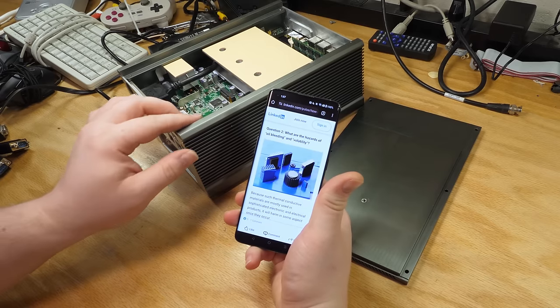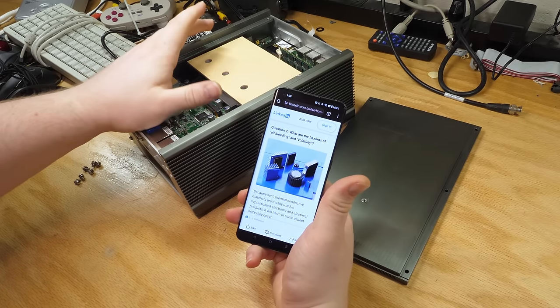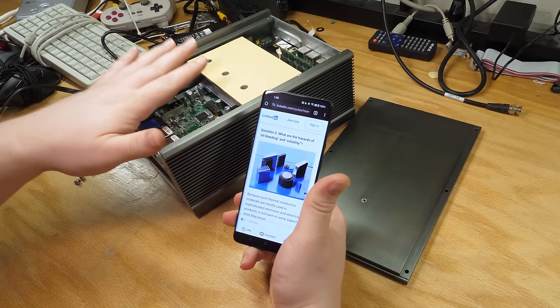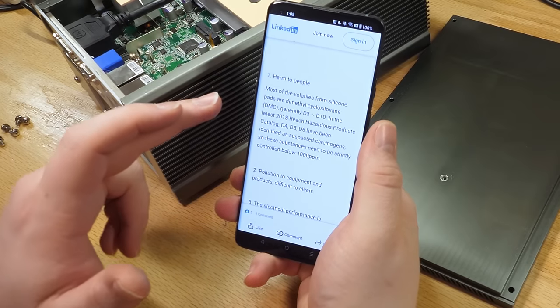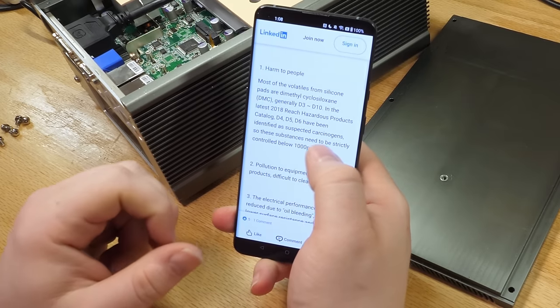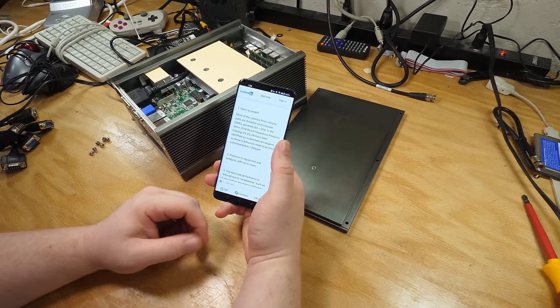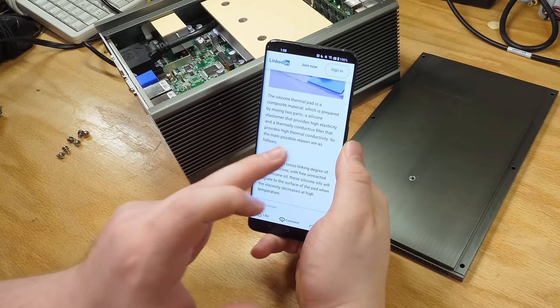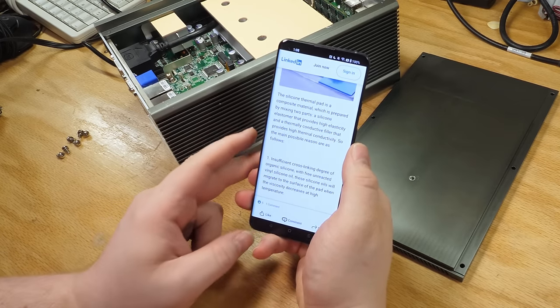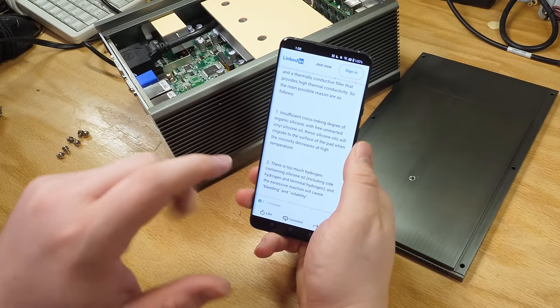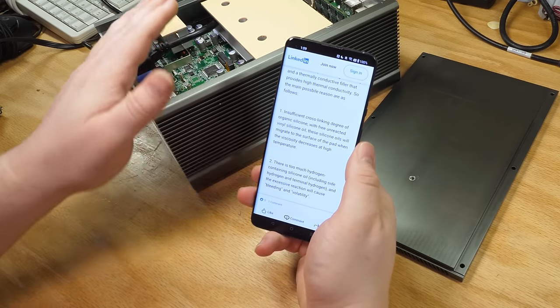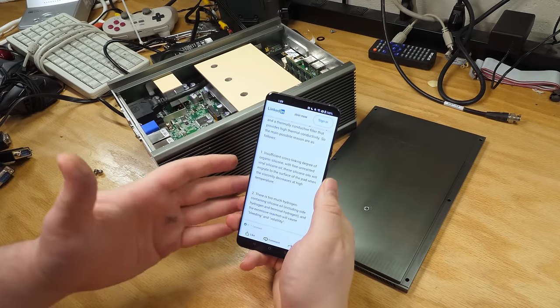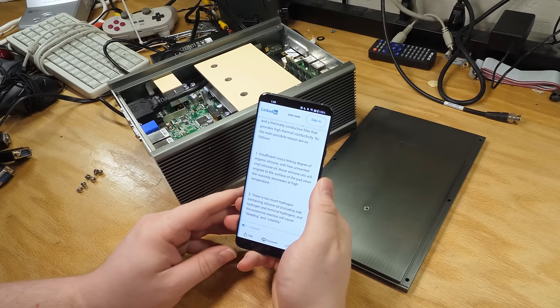So here's the thing. I've never been clear on how these thermal pads worked. So I always sort of assumed that they were kind of like a foamed rubber, like an open cell neoprene kind of thing that had just been saturated with a thermally conductive oil, like mineral oil or something like that. This says that most of the volatiles are dimethyl cyclosiloxane, which has been identified as a suspected carcinogen. So I probably should wash my hands, but I imagine I'm probably fine if I don't lick it. The silicone thermal pad is a composite material prepared by mixing two parts, a silicone elastomer and a thermally conductive filler that provides high thermal conductivity.